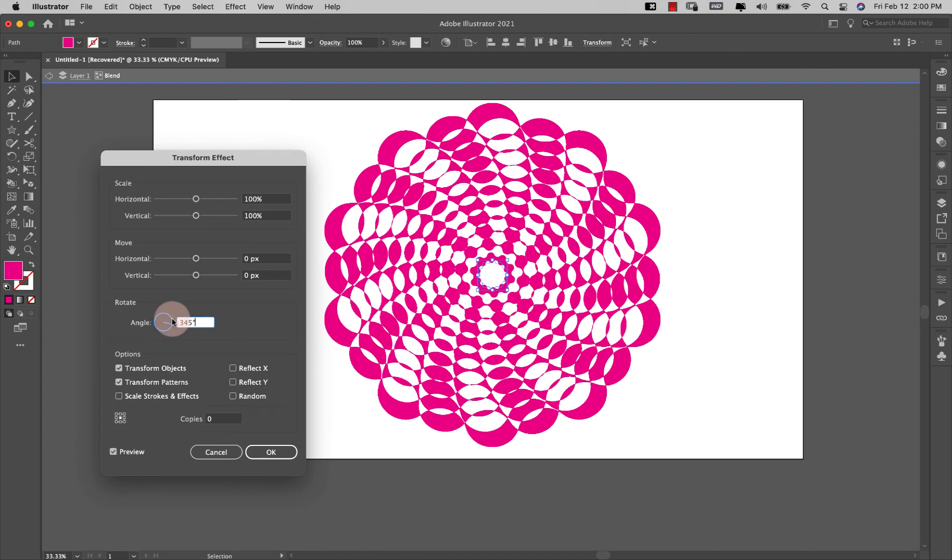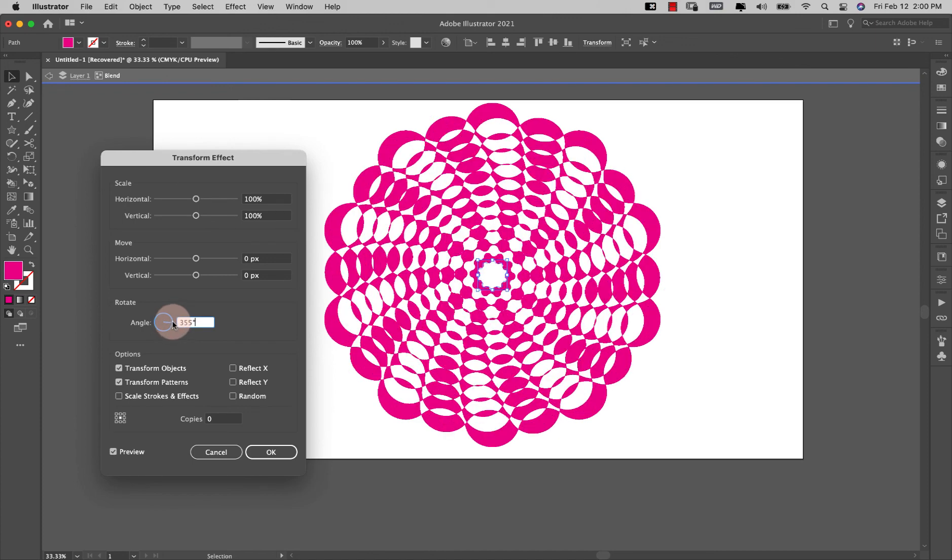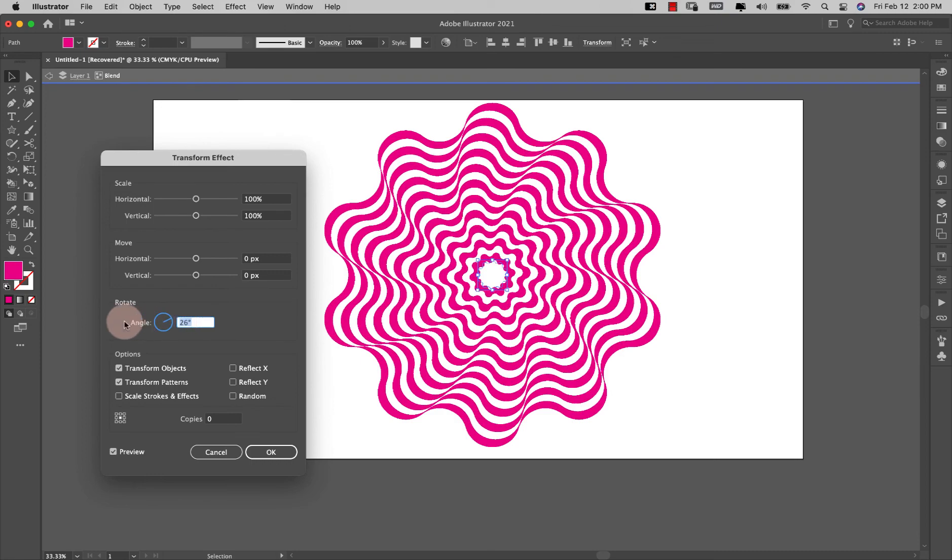So now right there we're kind of back more or less where we started, so we're going from here to here which is something a little simpler.